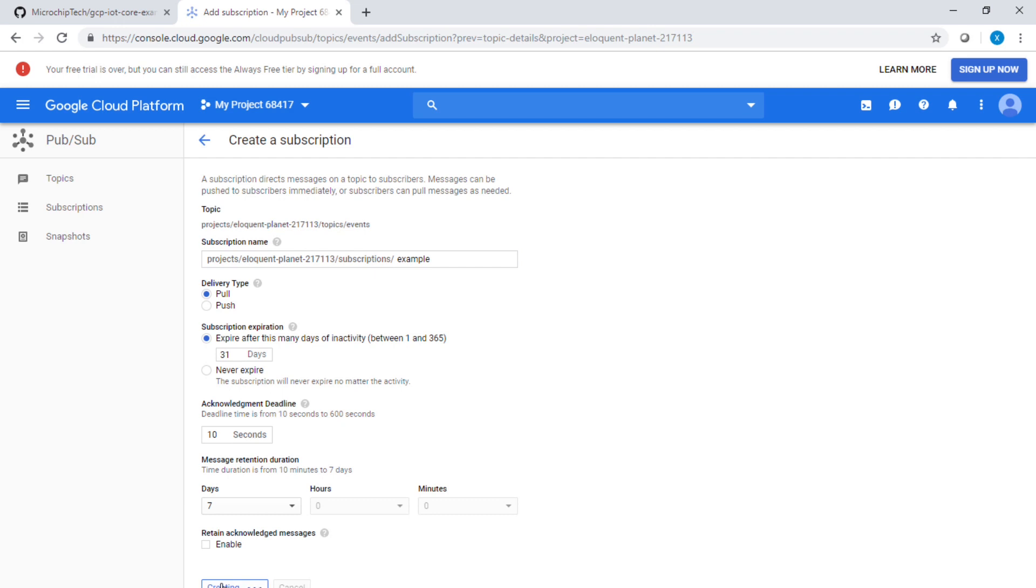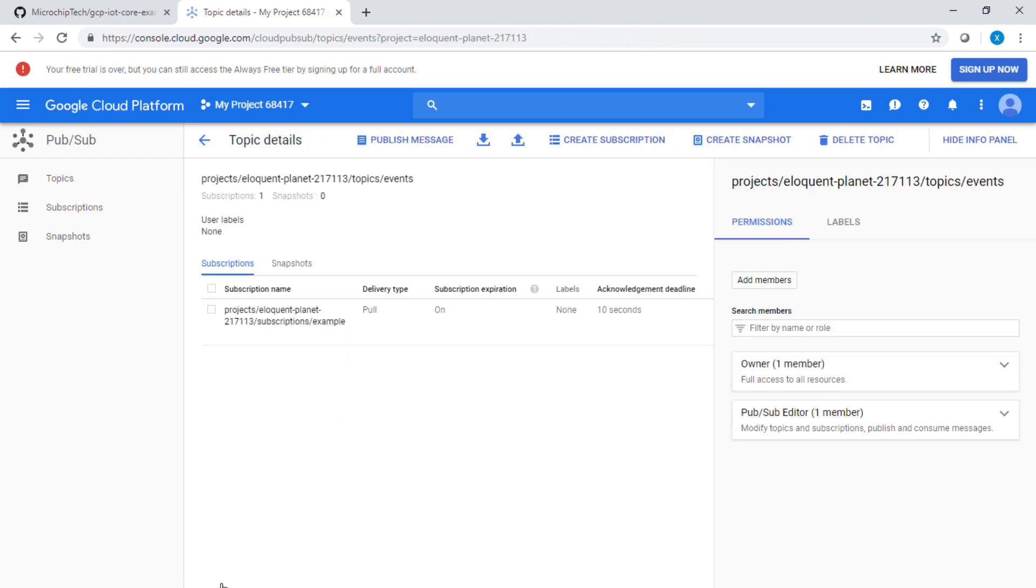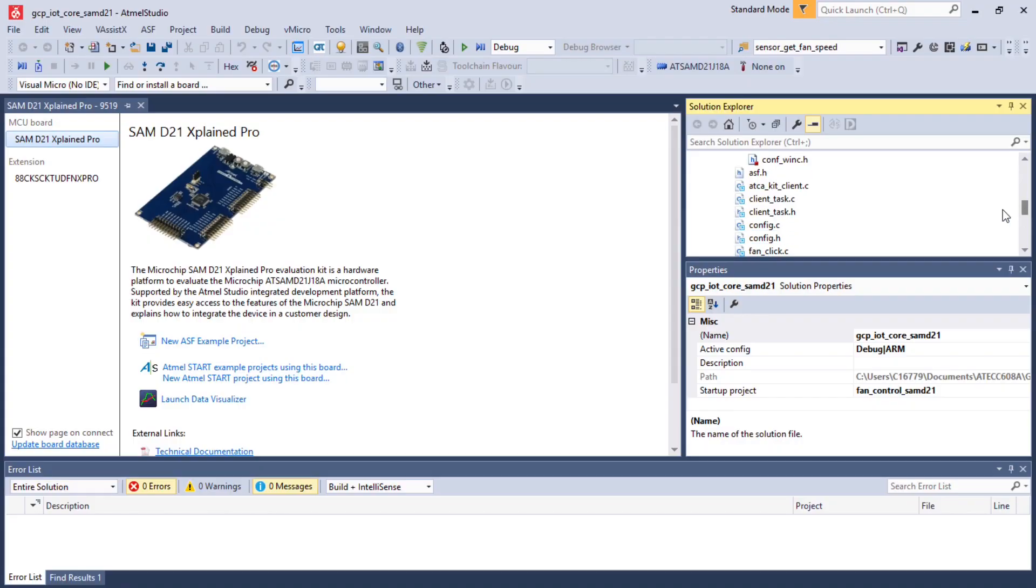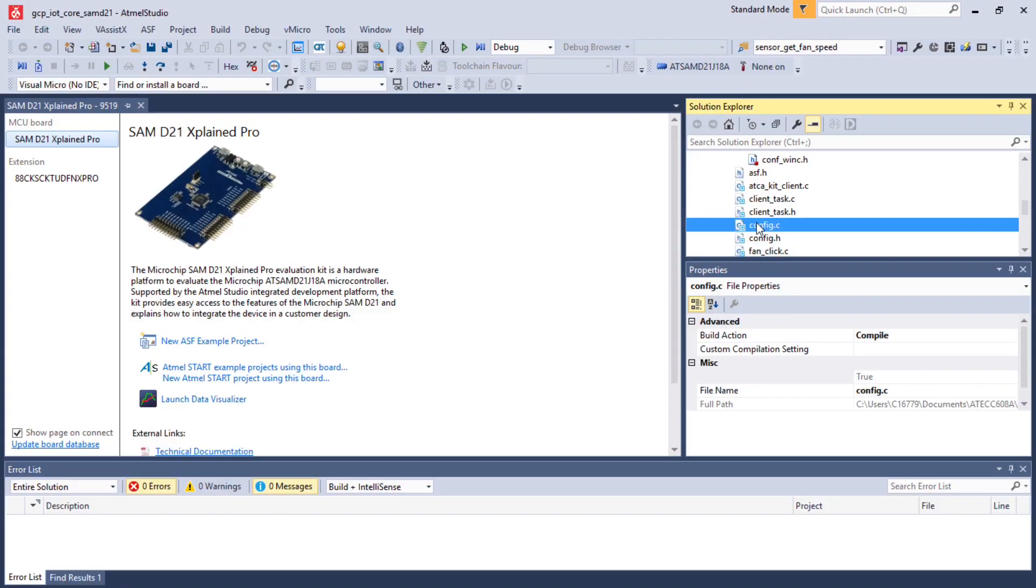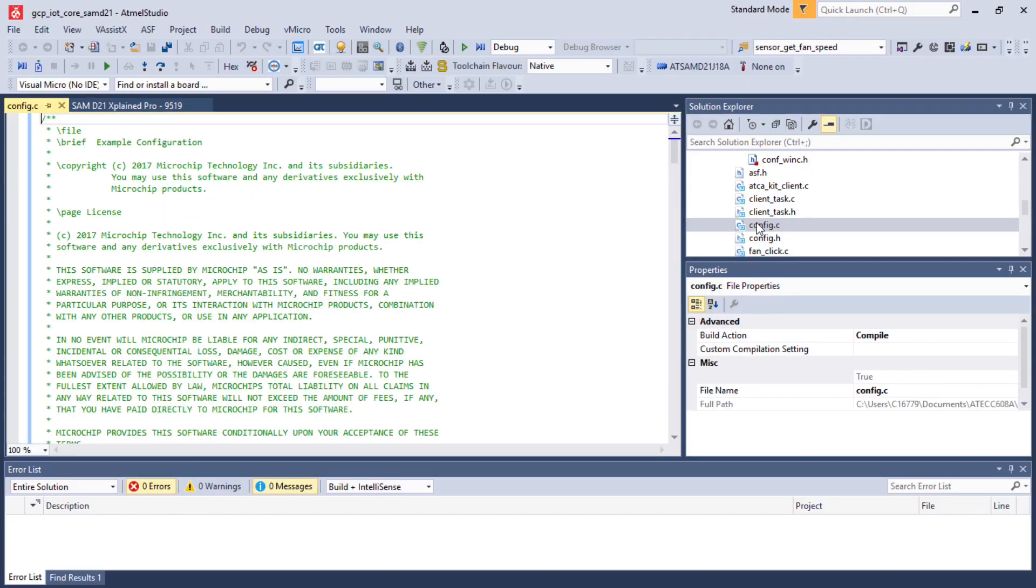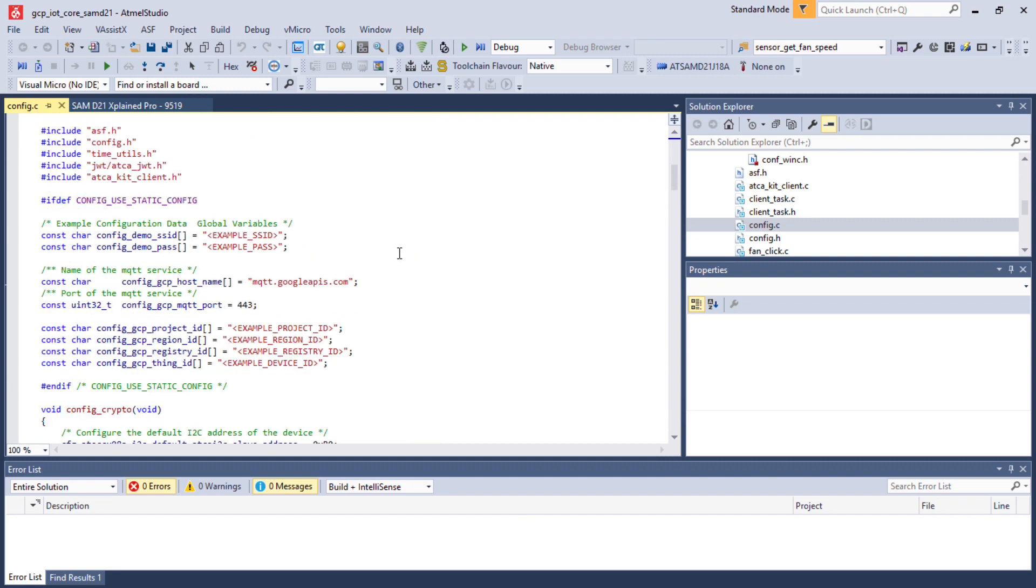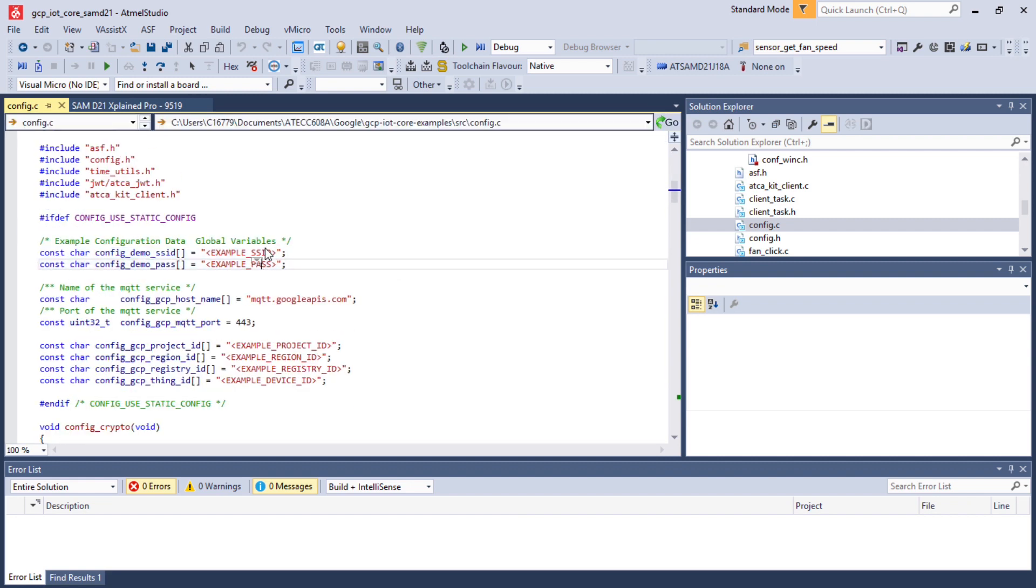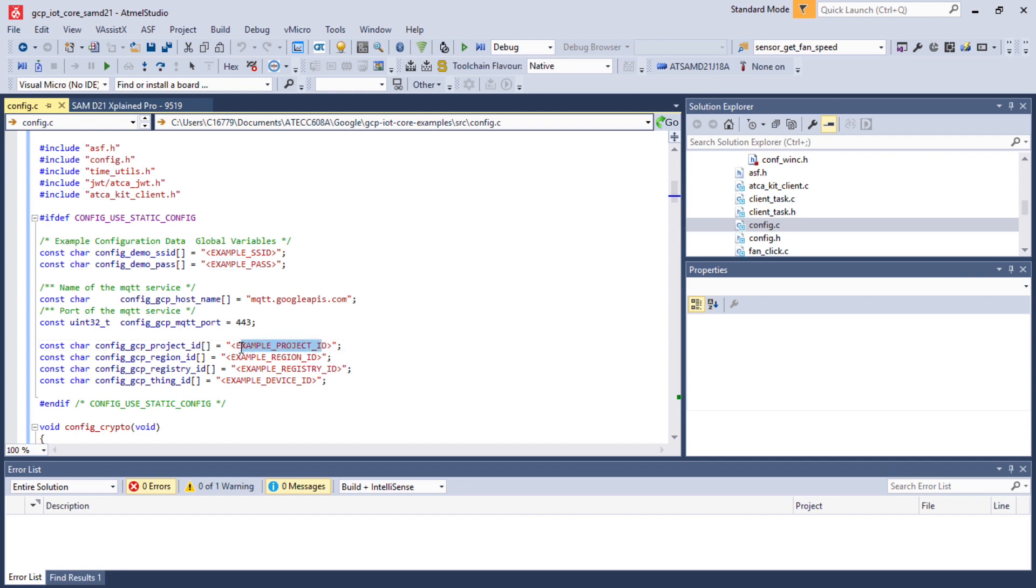Create the subscription to the topic, wait a little bit, and then go back to Atmel Studio. Look for config.c file. In that file, you will see six fields to change. First are the SSID and the password of the hotspot you will be using. You'll have to change the four other fields related to the Google project.